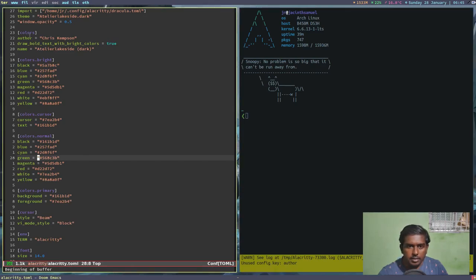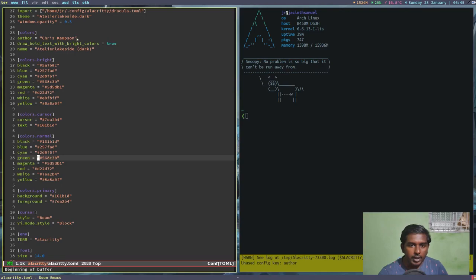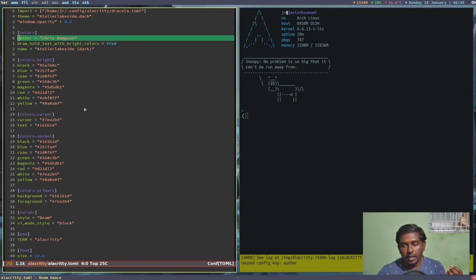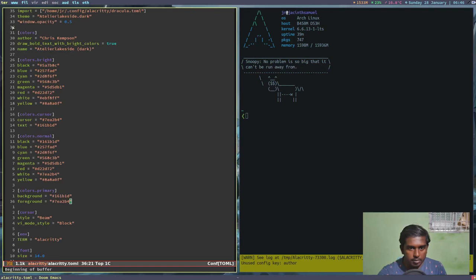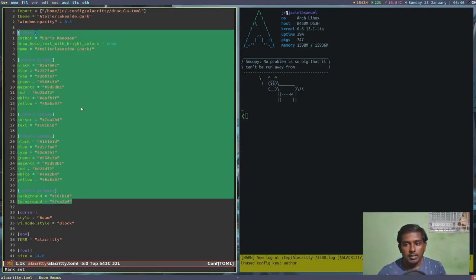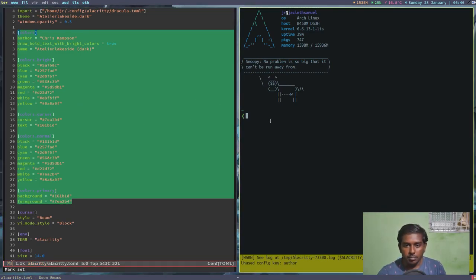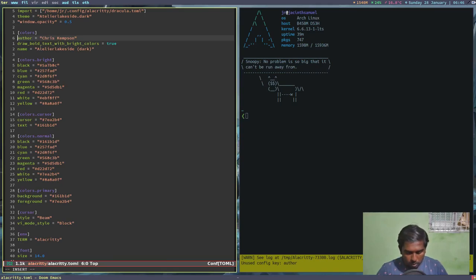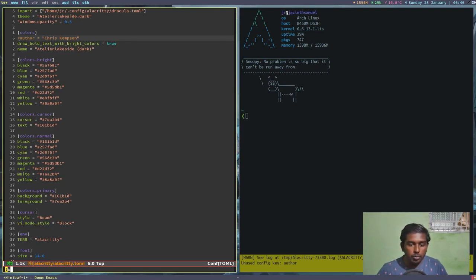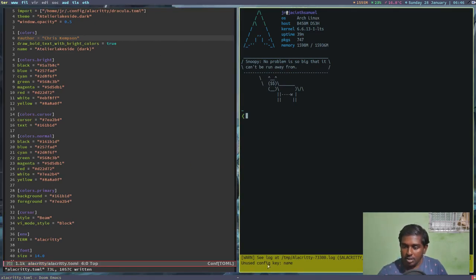The unused variable is 'author: chris-kempson' - this comes from the alacritty-themes application. When you set a theme using alacritty-themes, it changes all the colors in the config file up to `colors.primary`. I can delete that line or simply place a hashtag before it to comment it out. After writing the file with `:wq`, the error changes - now there's another unused config key: `name`.